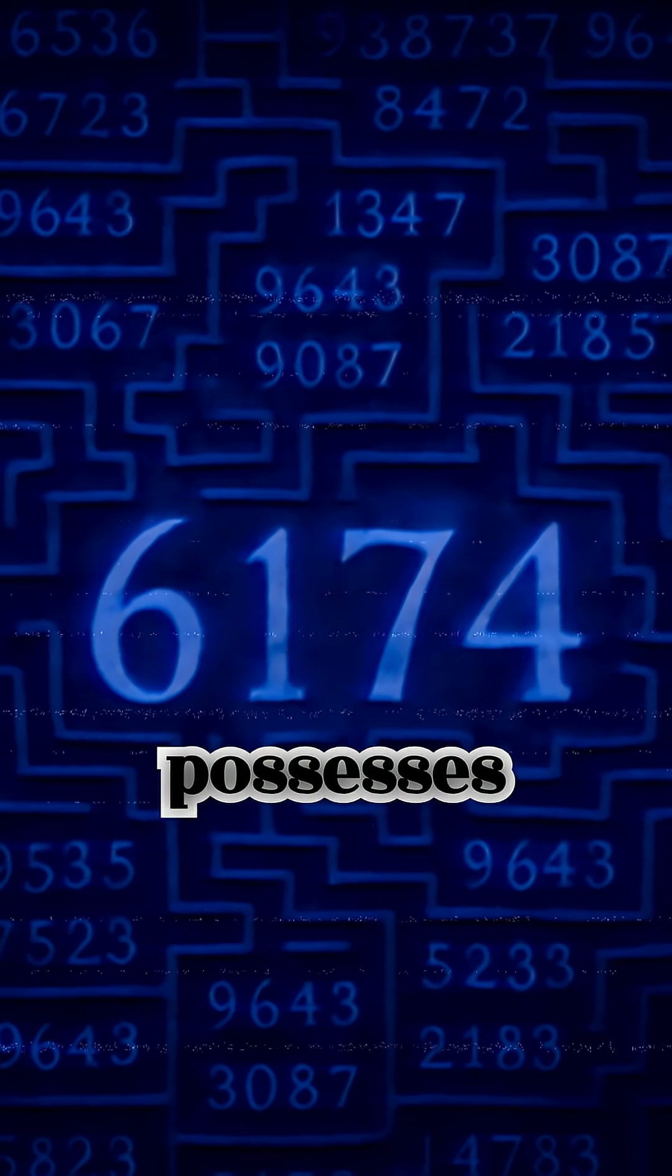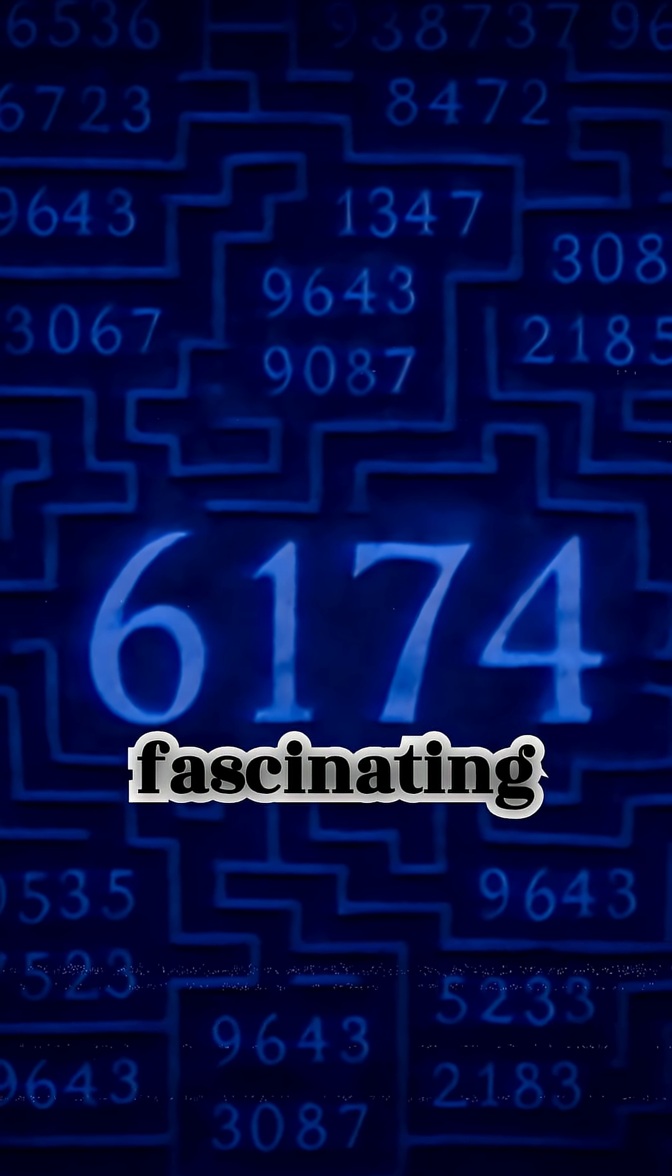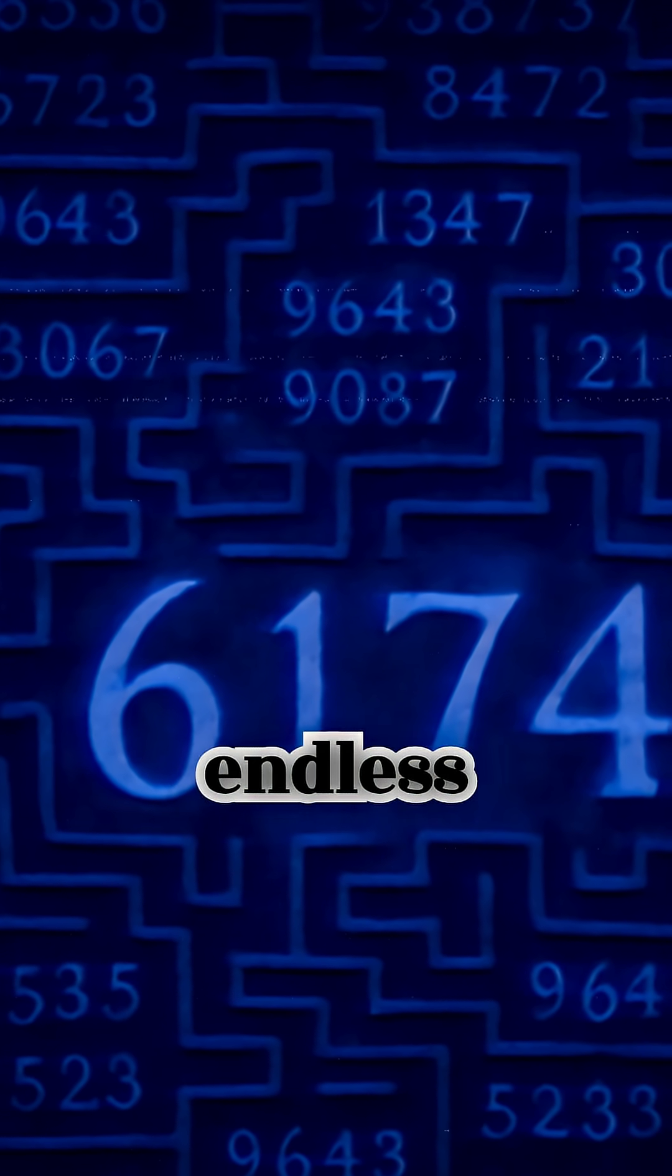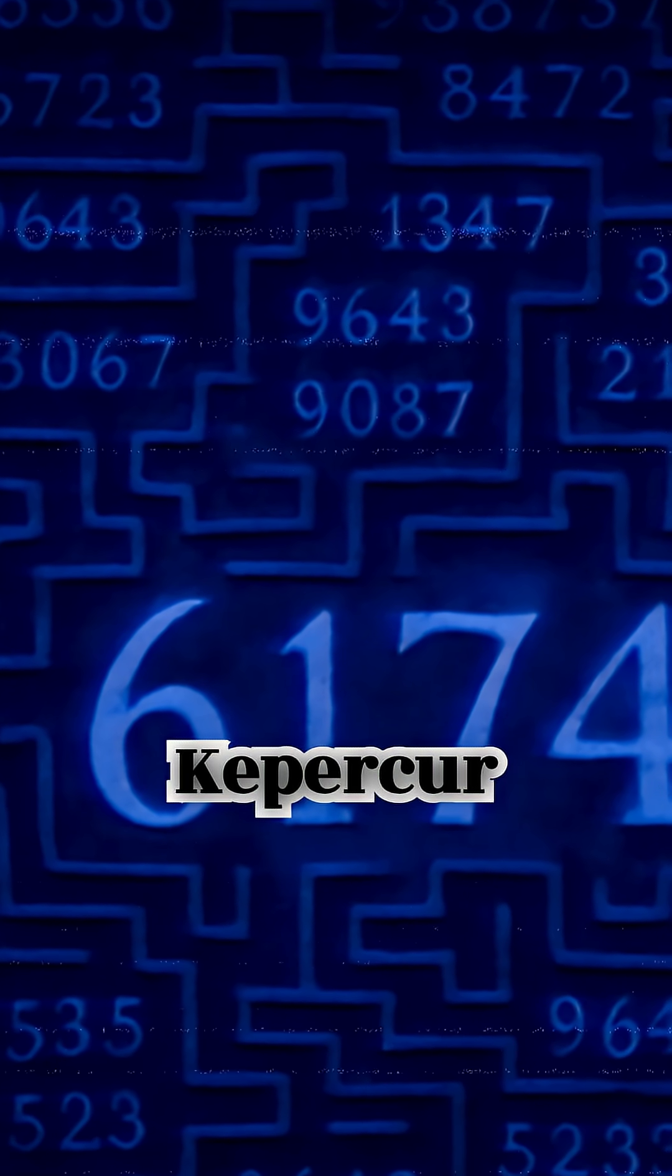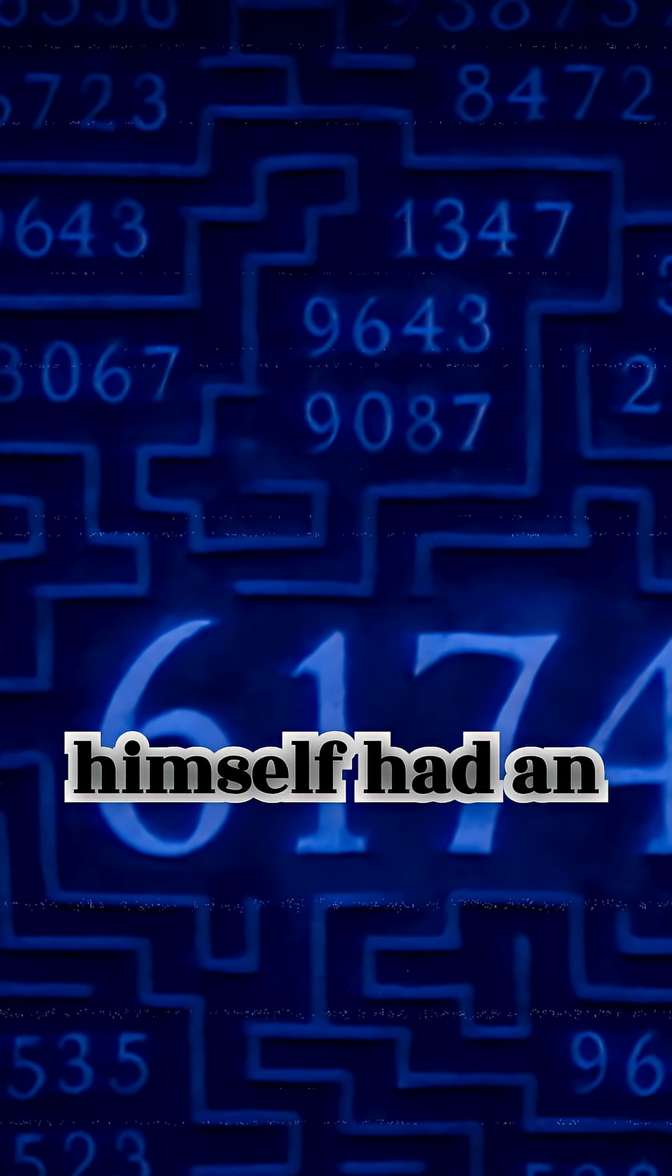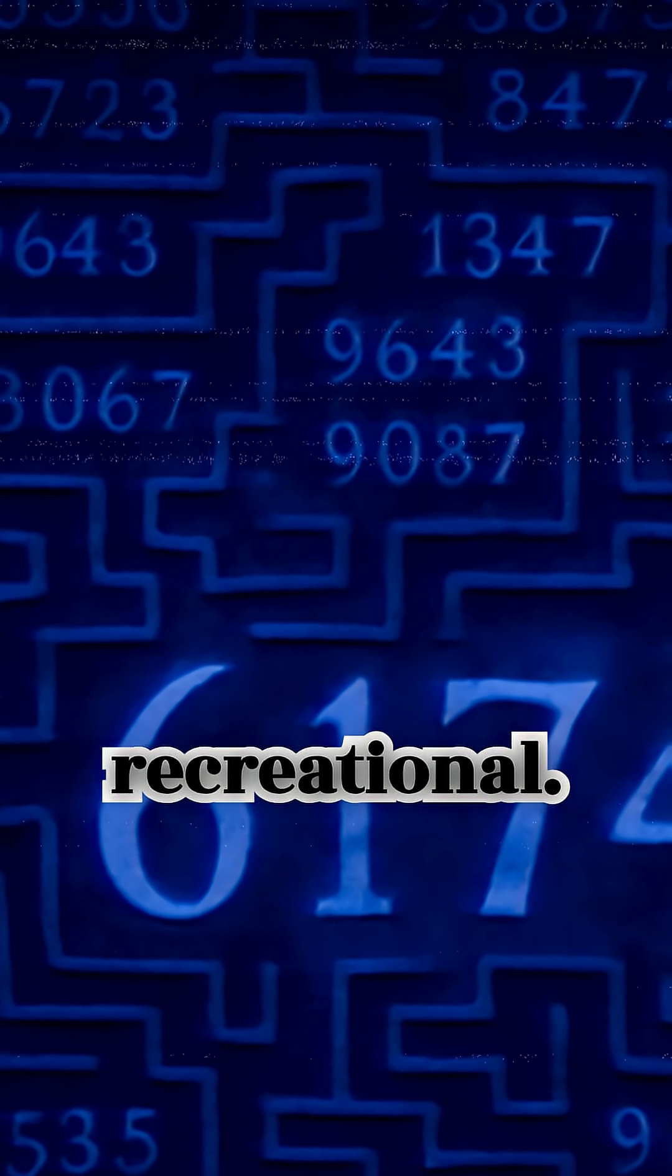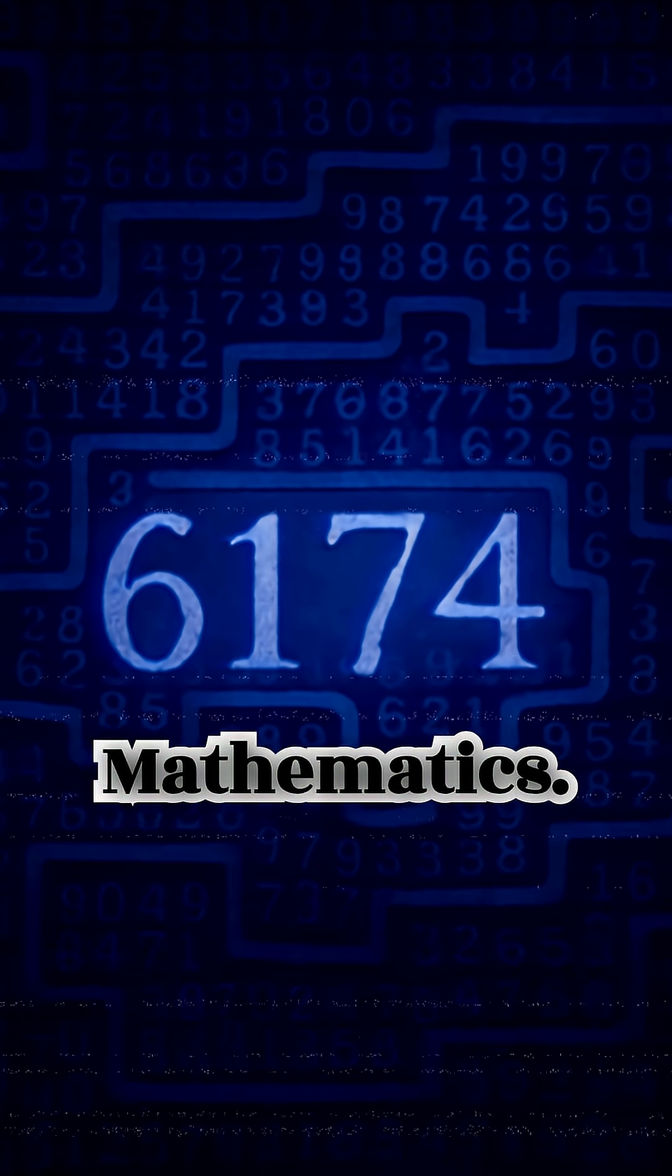This number possesses fascinating numerical properties, making it an object of endless curiosity. Kaprekar himself had an extraordinary passion for recreational mathematics.